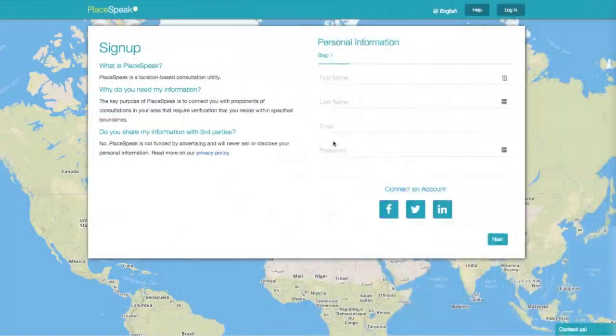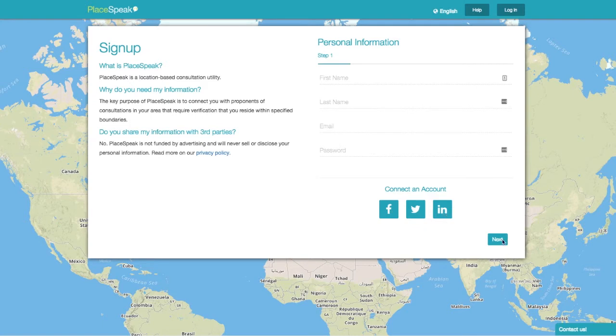Next, fill out your personal information: your name, email, and password. You can also connect your Facebook, Twitter, or LinkedIn accounts.